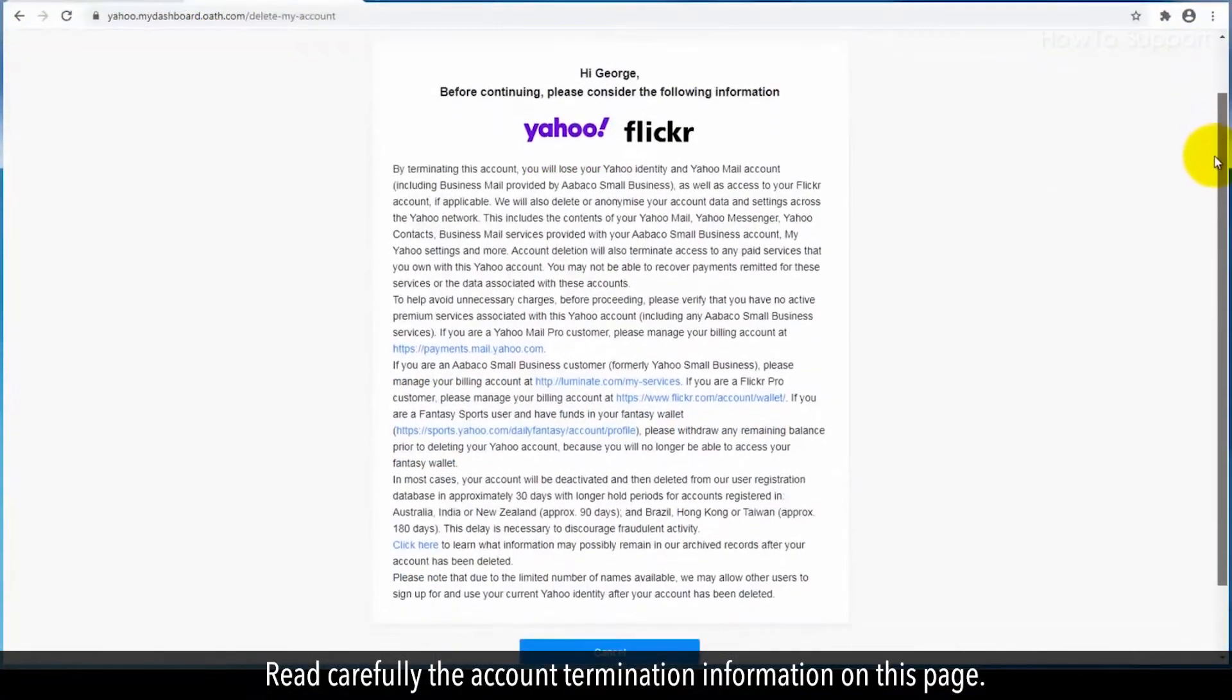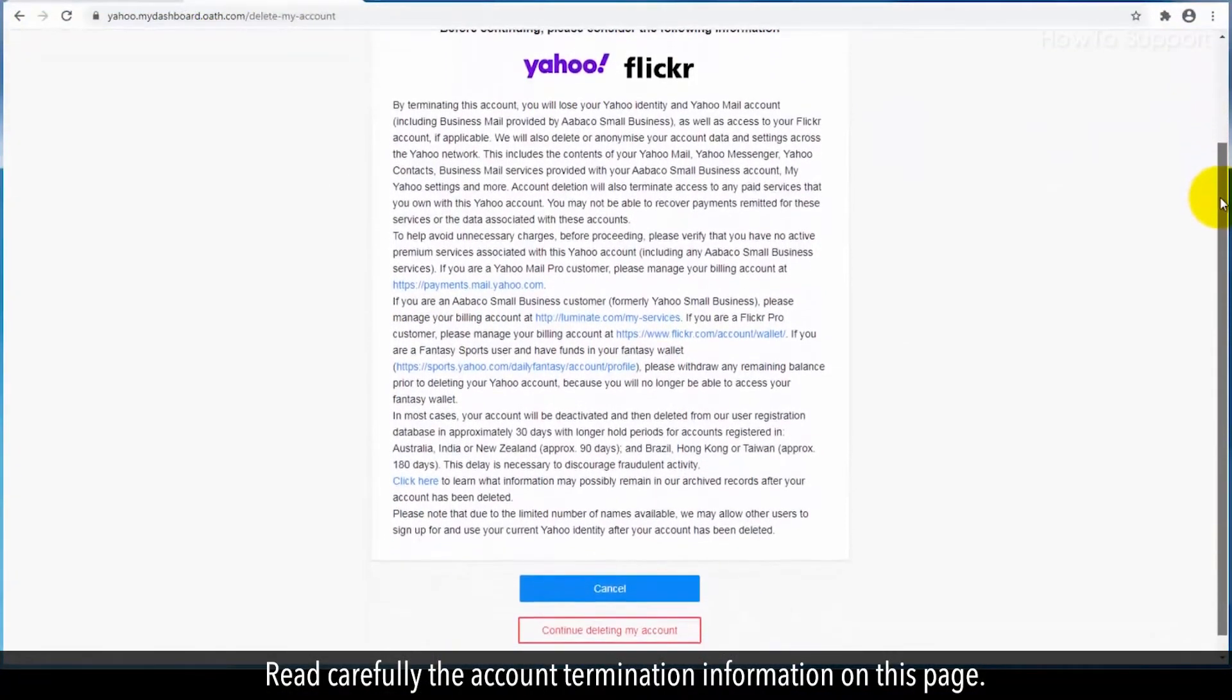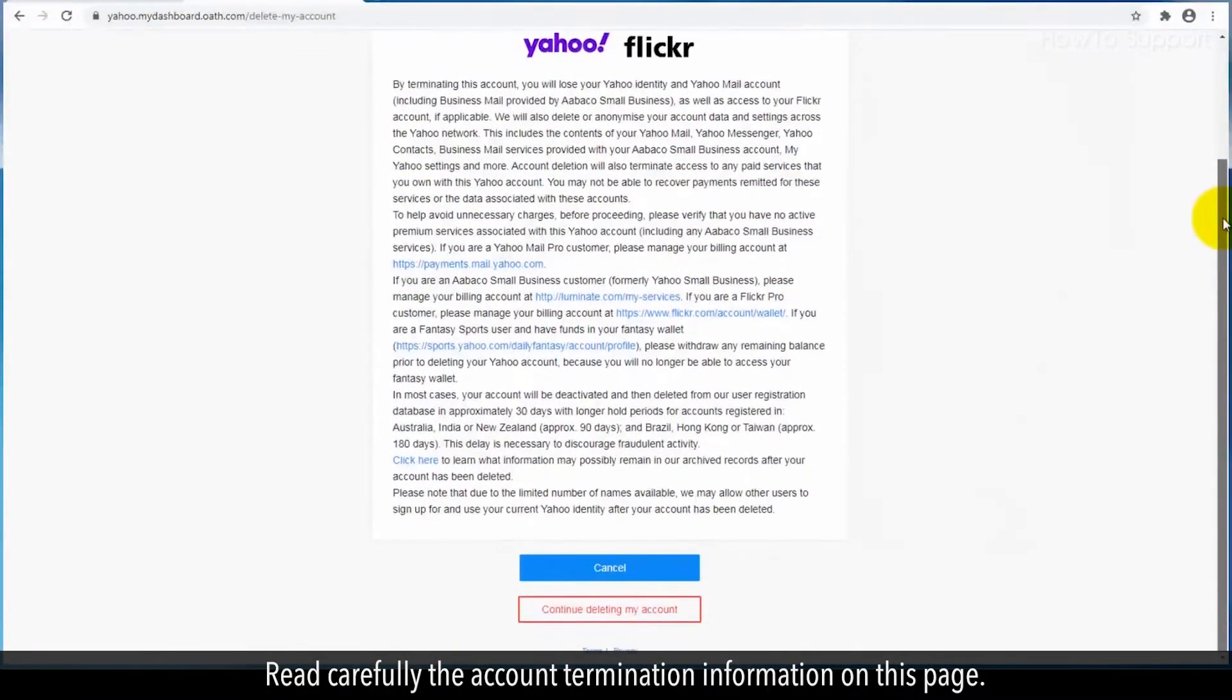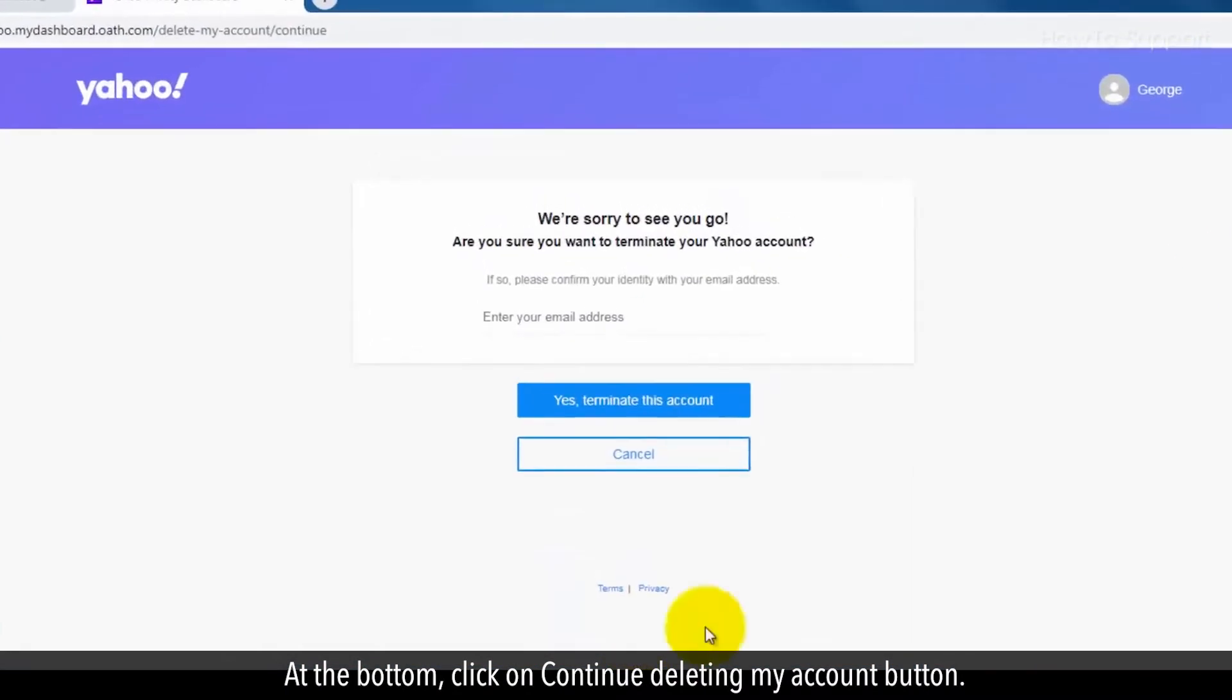Read carefully the account termination information on this page. At the bottom, click on the Continue deleting my account button.